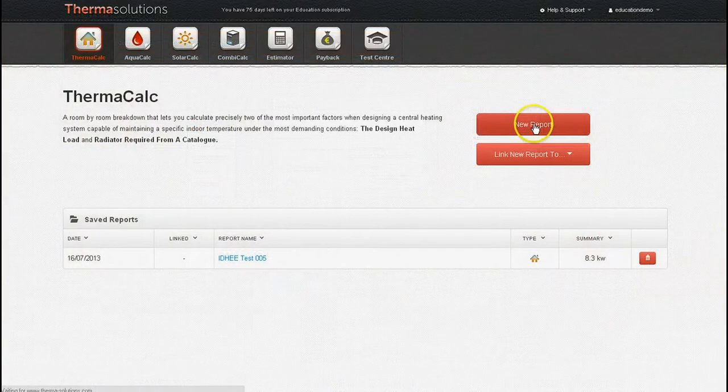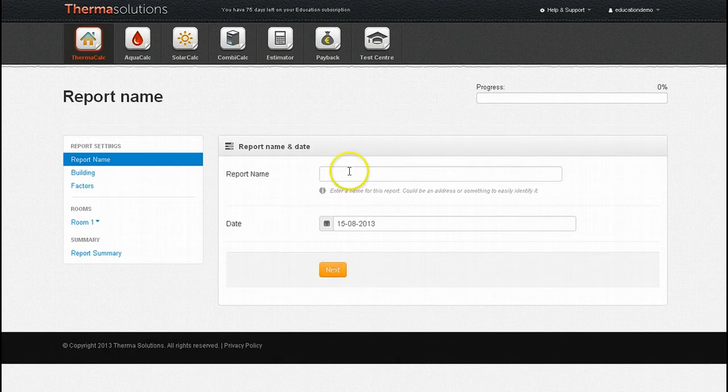You're first prompted to save the file you're about to generate. I'm going to call this report ThermaCalc Demo.